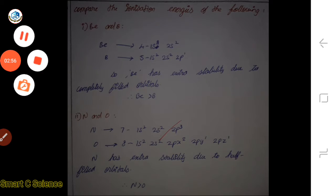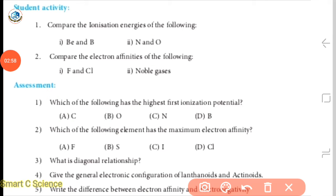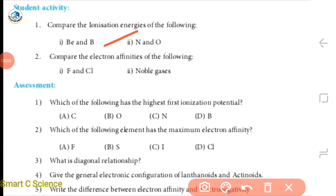Now we will compare electron affinities. For electron affinity, we are going to compare the values and the energy involved. Let's talk about electron affinities in detail.